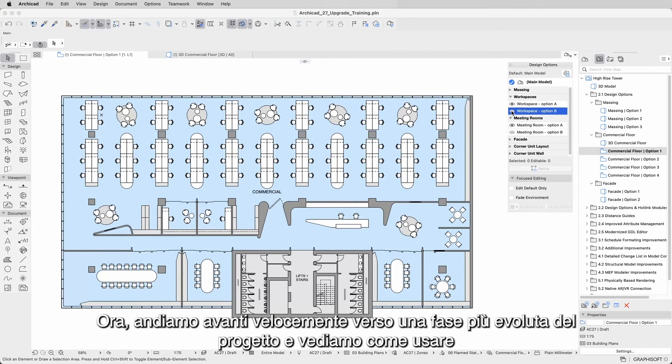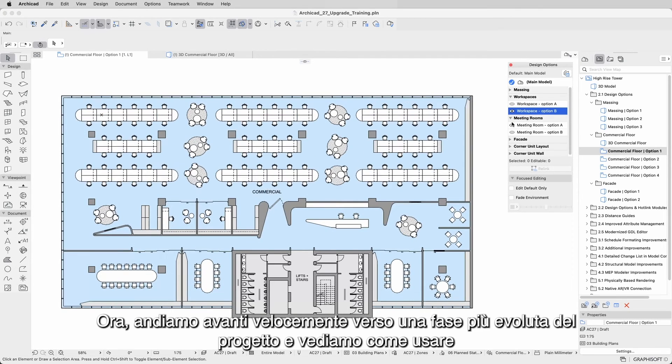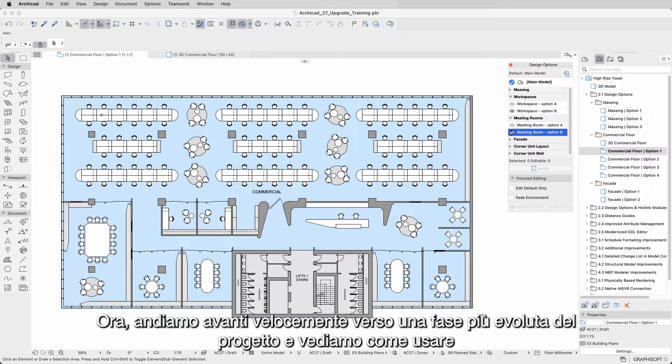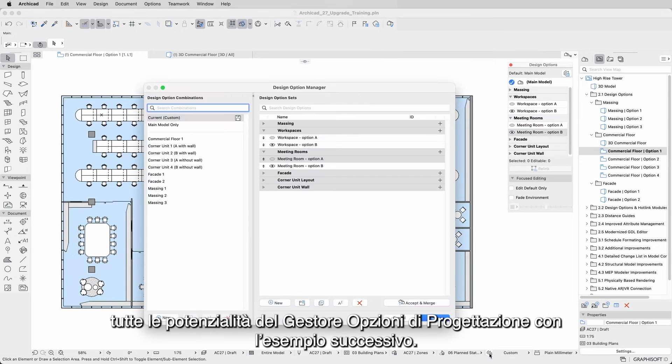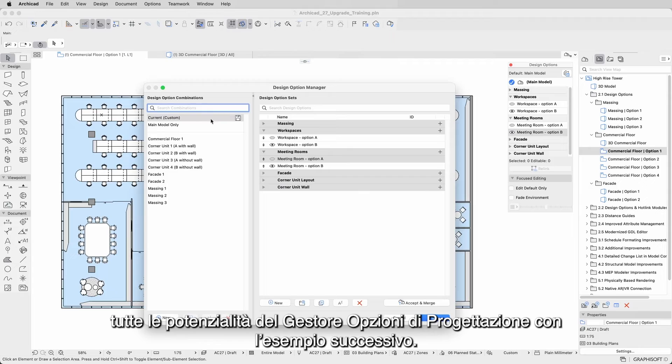Now let's fast forward to a more evolved phase of the project and see how to use the full potential of the Design Options Manager with the next example.